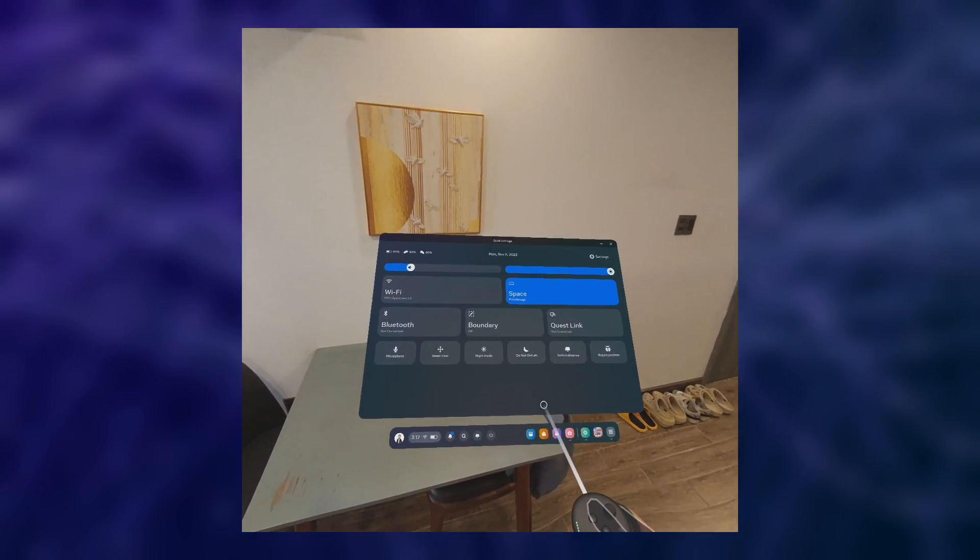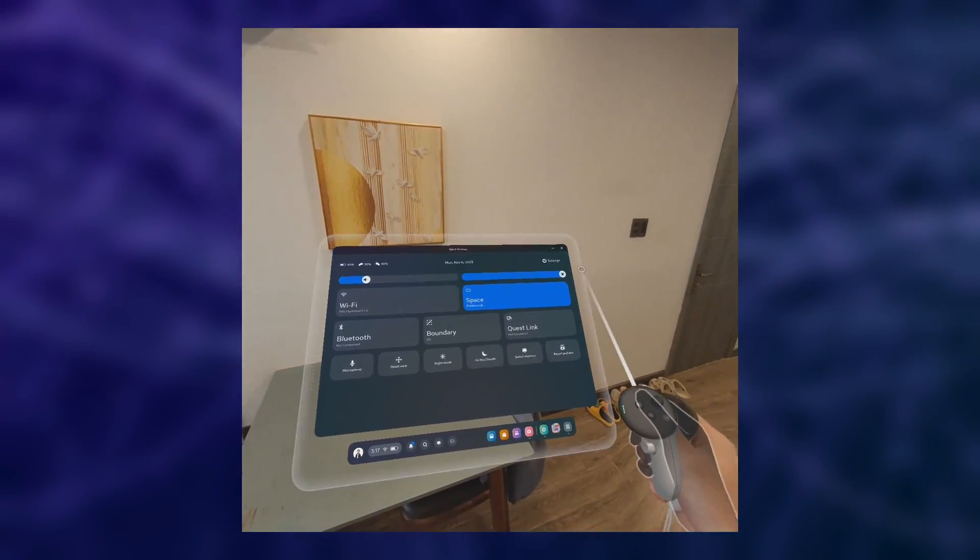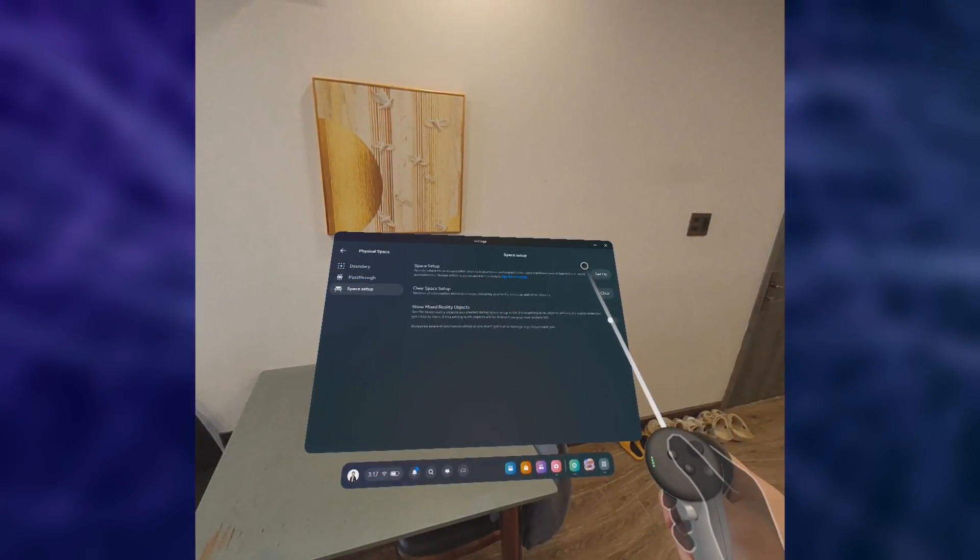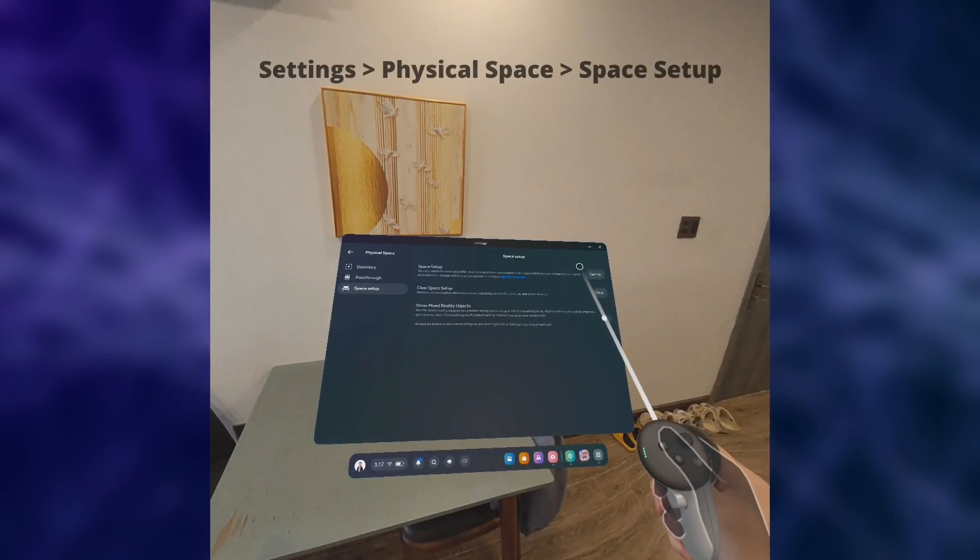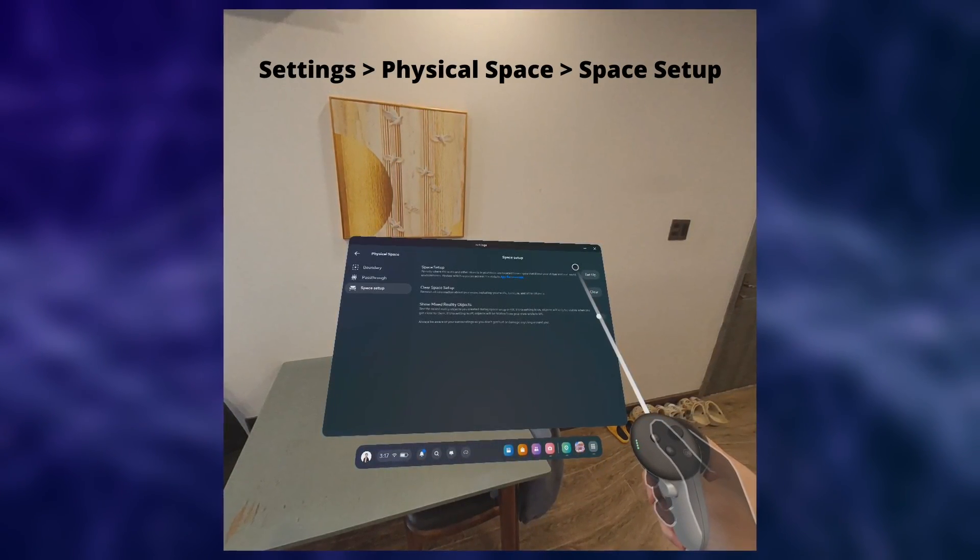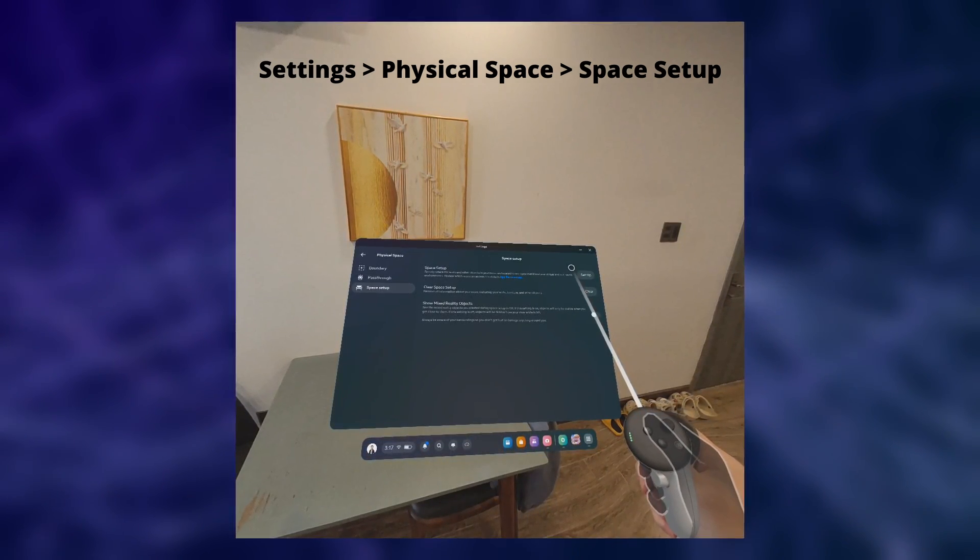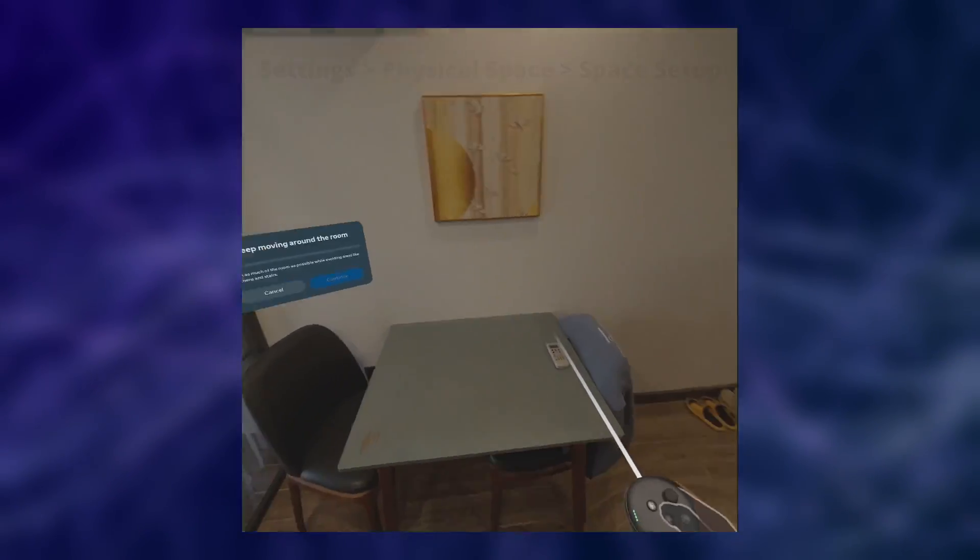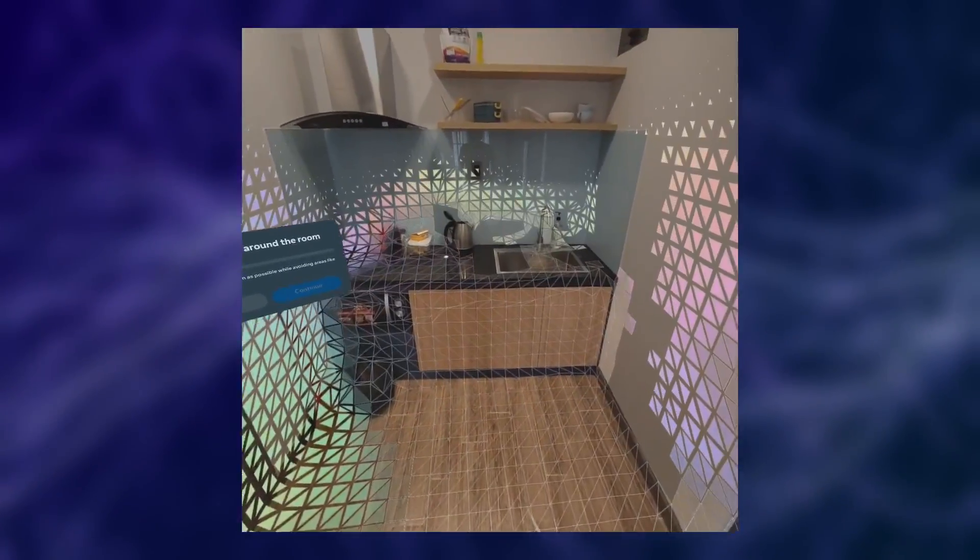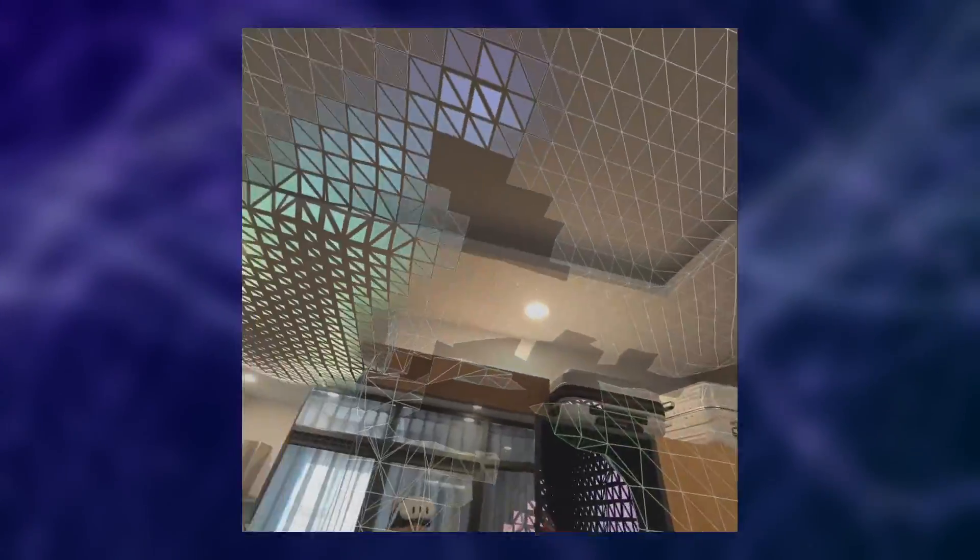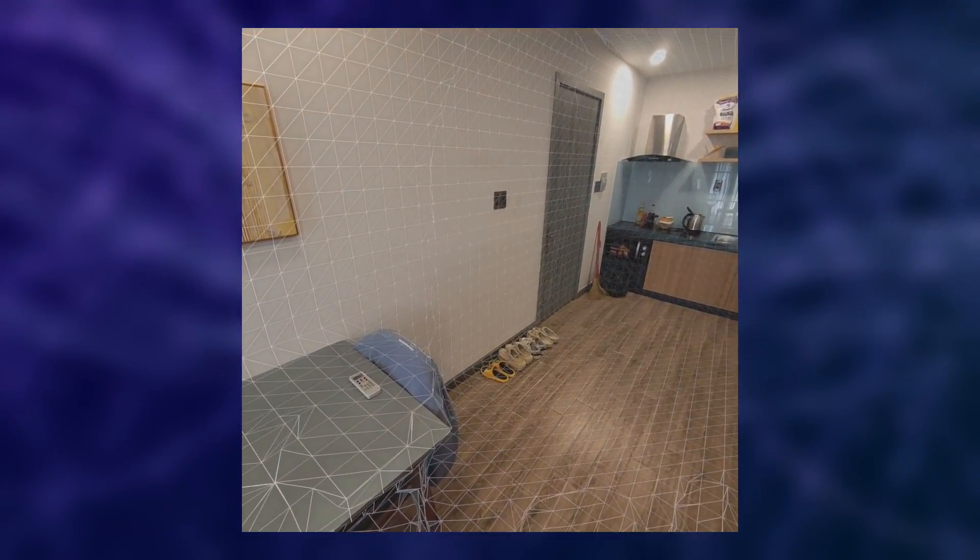Now, very importantly, before we can test the APK on our device, we have to set up our space first, if we haven't already. For that, we can simply go to the settings inside our headset and then click on Physical Space and then click on Setup under Space Setup. Now take your time to thoroughly scan your room. The more accurate and detailed the better. After scanning, you will have the option to correct your setup or continue to the outline other objects, such as your tables in the room.